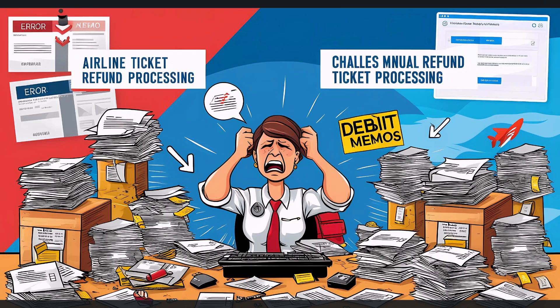Additionally, manual processing is a significant risk of errors, which can result in more debit memos and potential revenue loss.